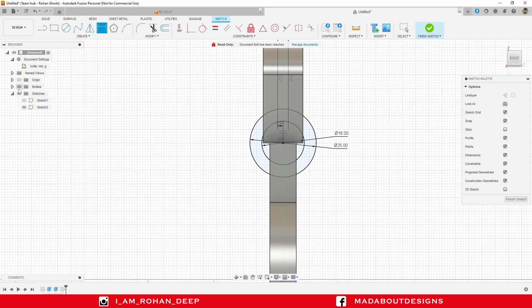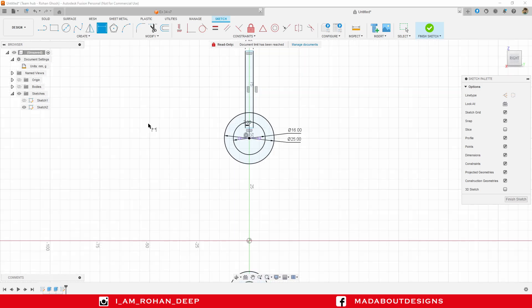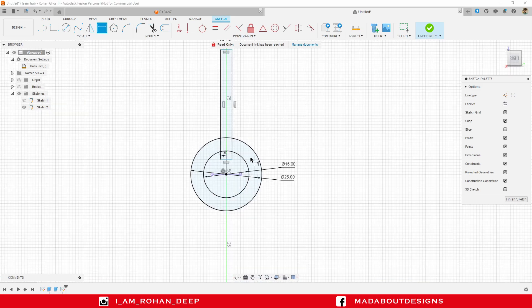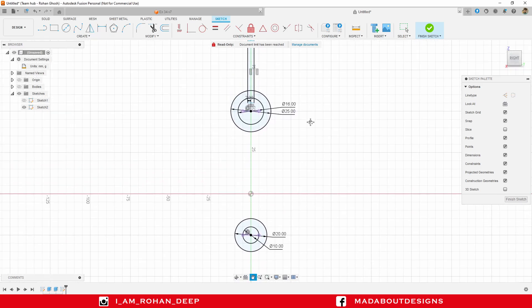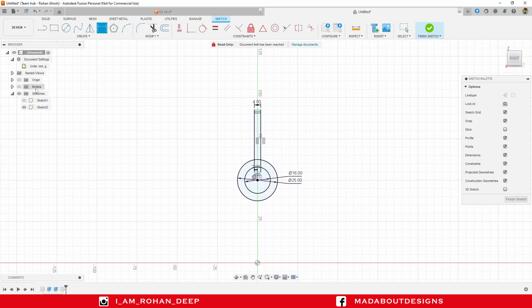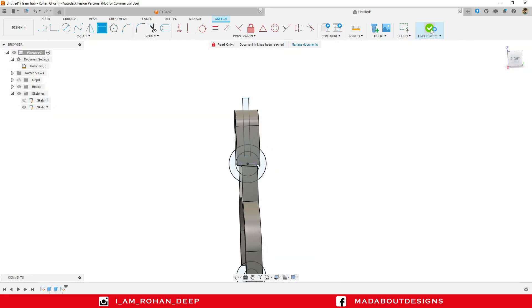Hide the bodies so that we can have a clear view of the sketch. Finish sketch.